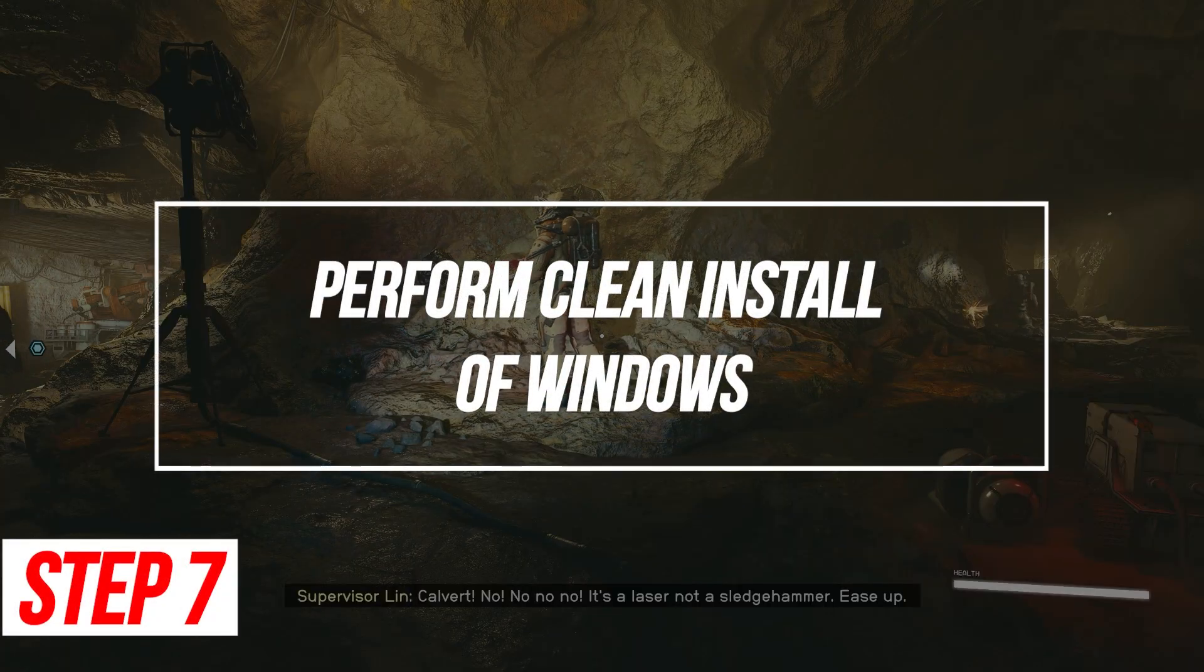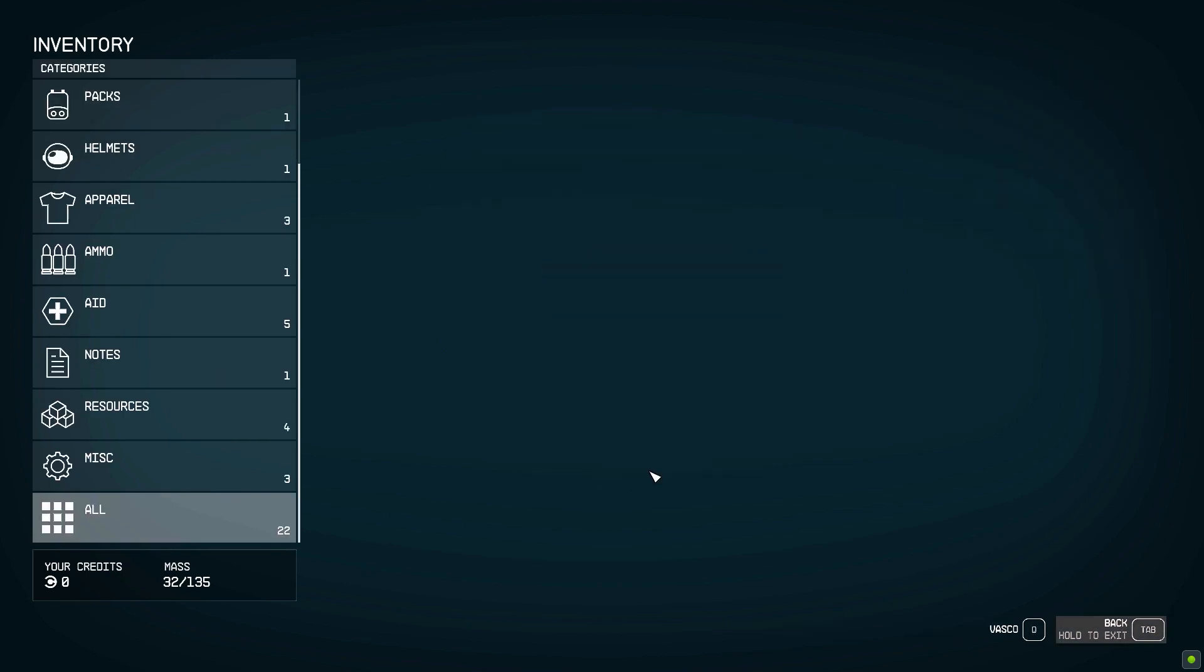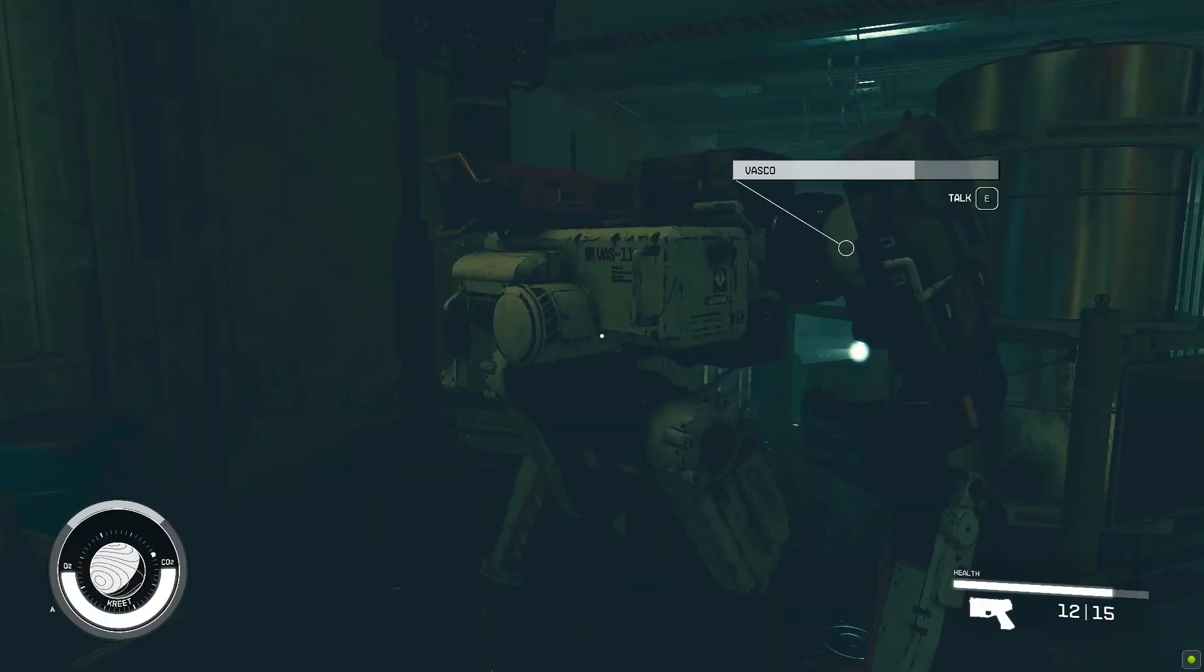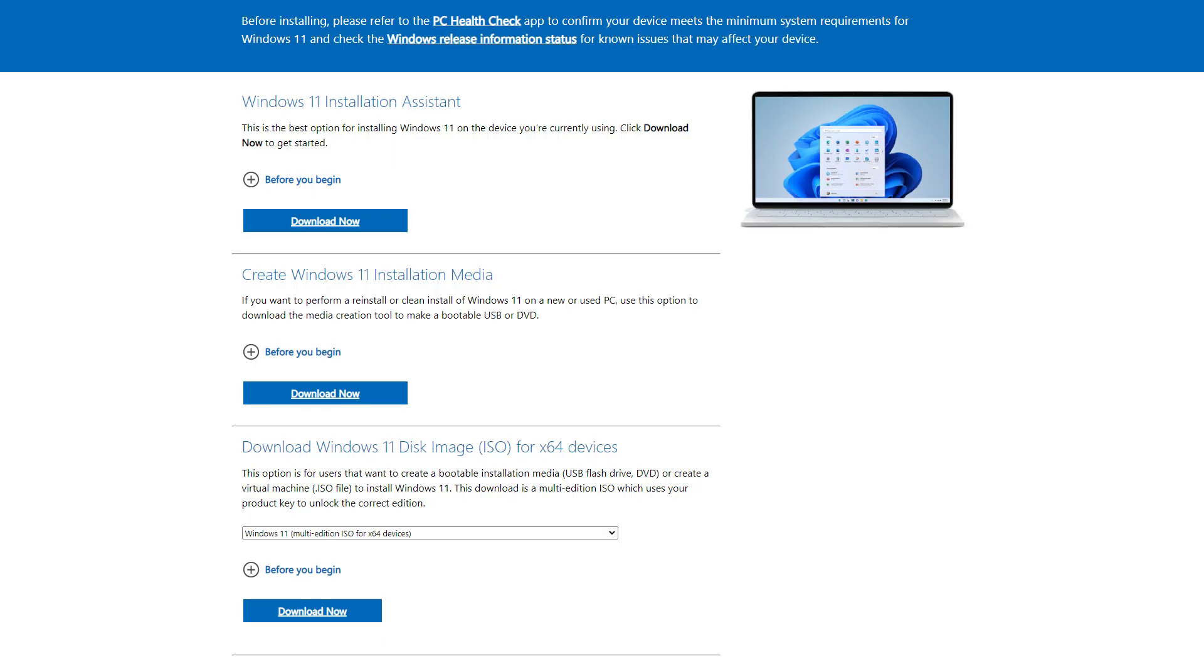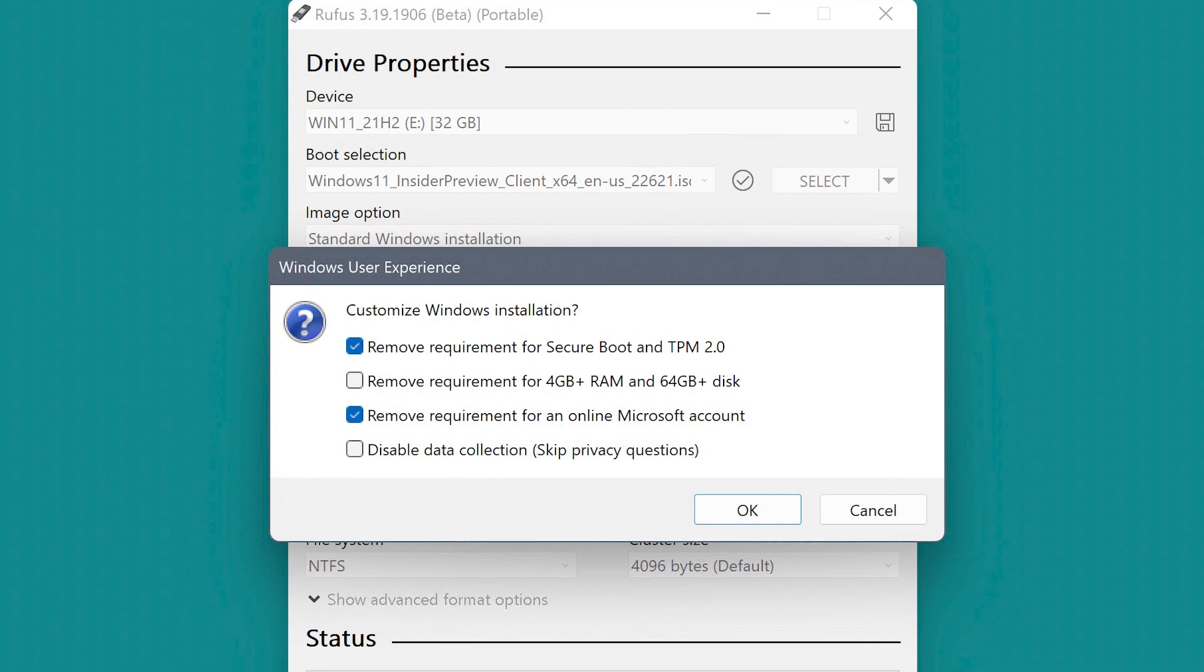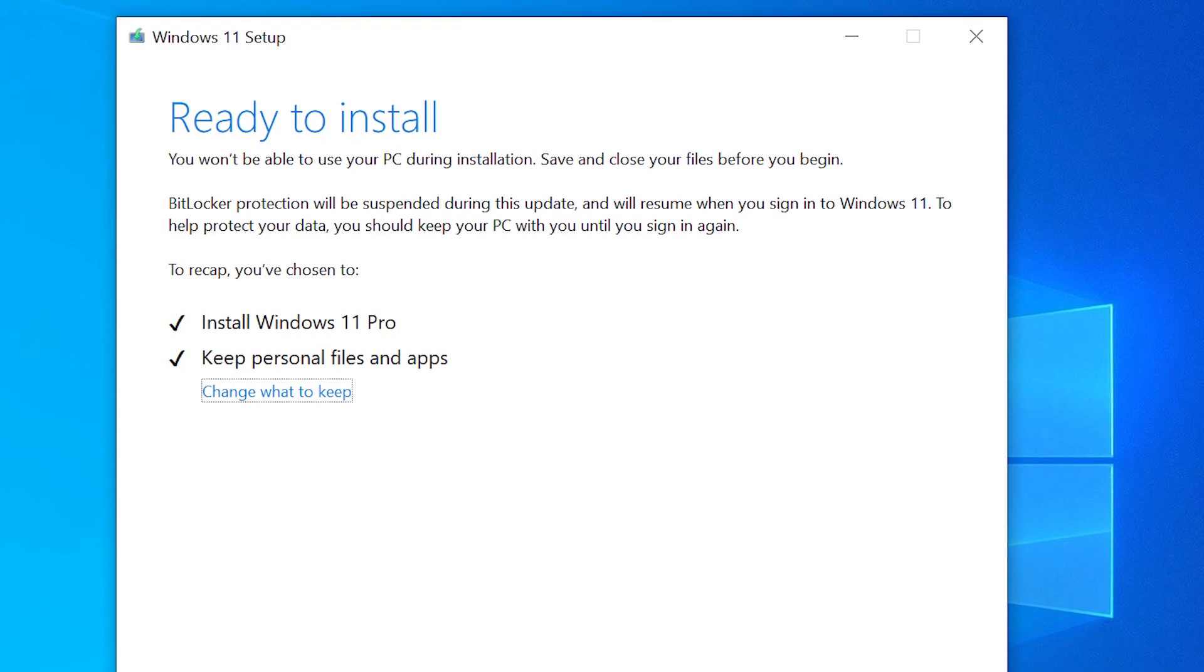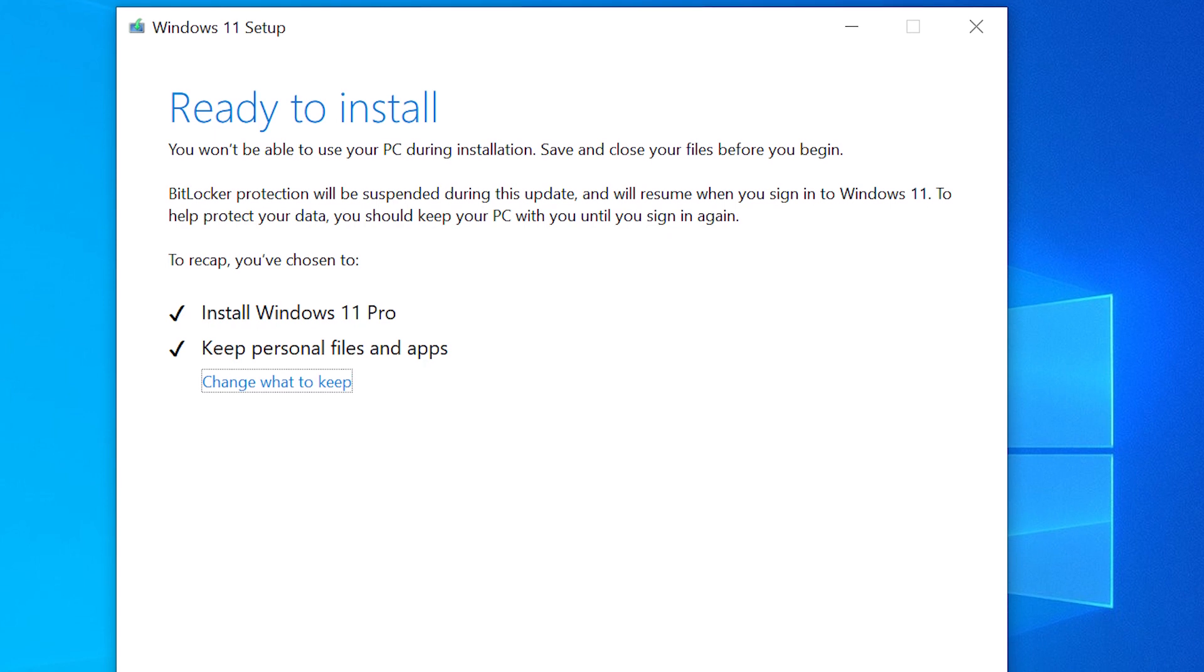Perform Clean Install of Windows. If no other solutions resolve the persistent Vulcan errors, a clean install of Windows may be necessary as a last resort fix. First, backup personal files and game licenses. Download Windows 10/11 Installation Media and prepare a bootable USB drive. Boot into the USB and select Custom Install. Format your system drive. Install Windows cleanly onto the blank SSD/HDD. Reinstall games, apps, and drivers.